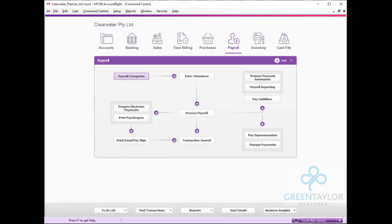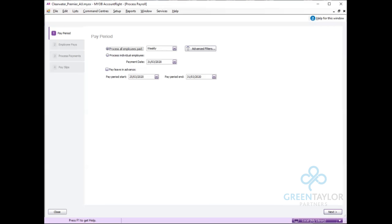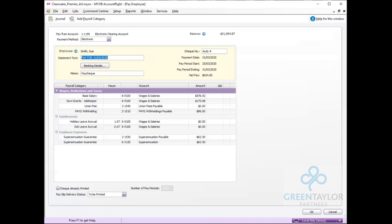So if I just do a quick pay run under process pay, we'll see now that she has her normal hourly wage and now her government grant amount and tax has been allowed for that.